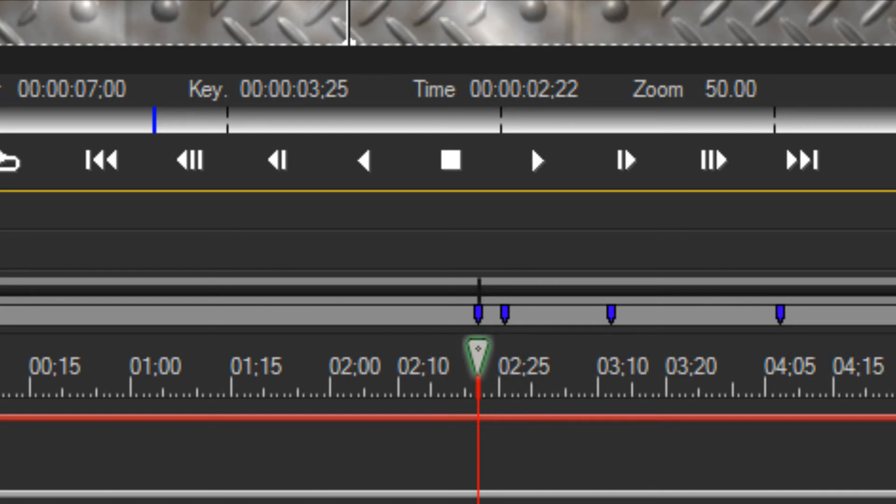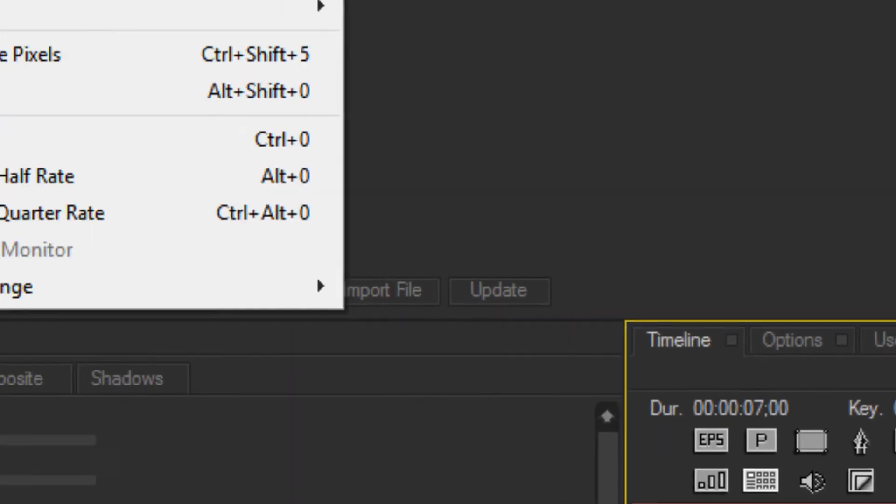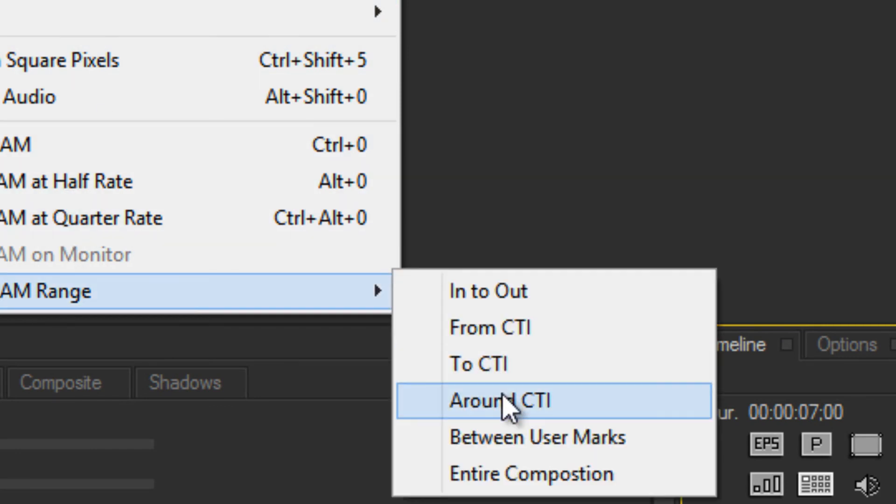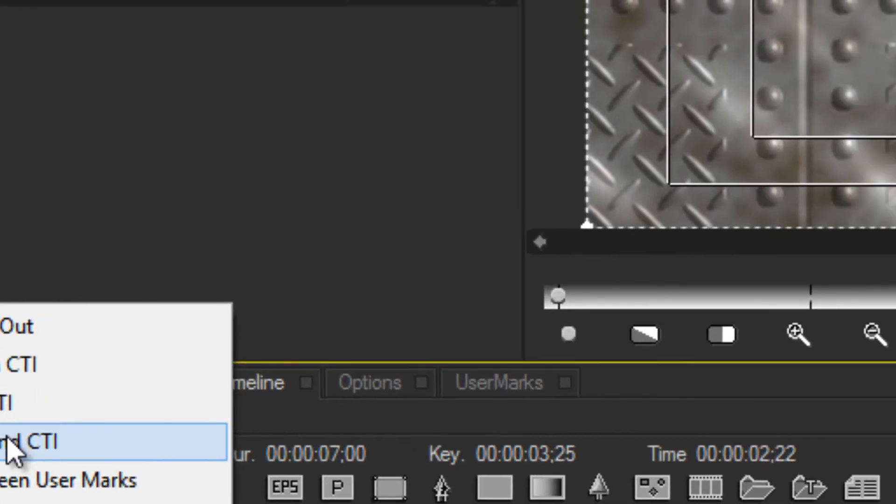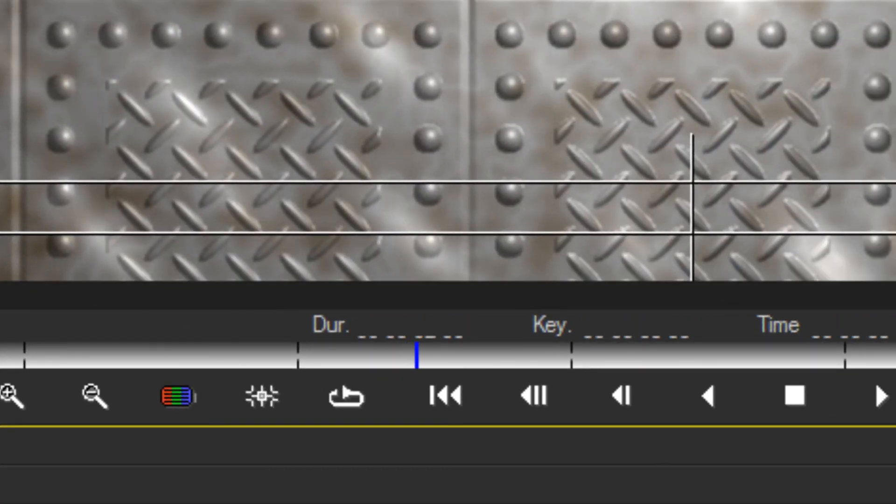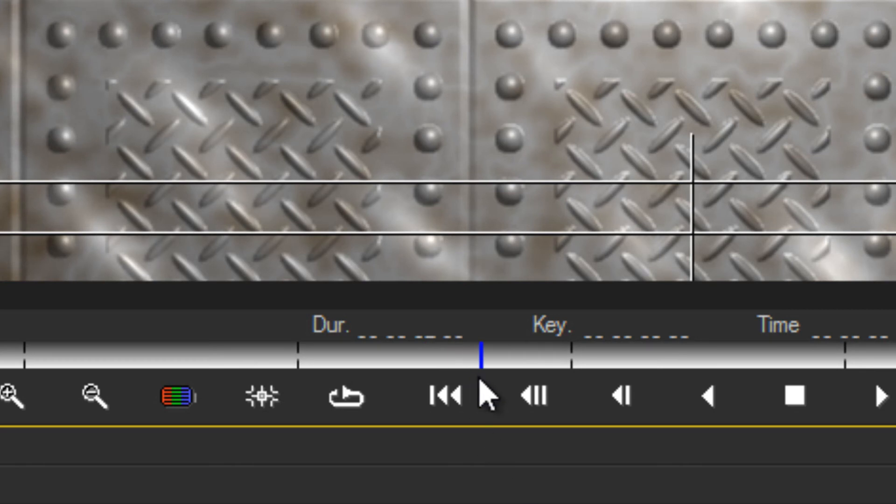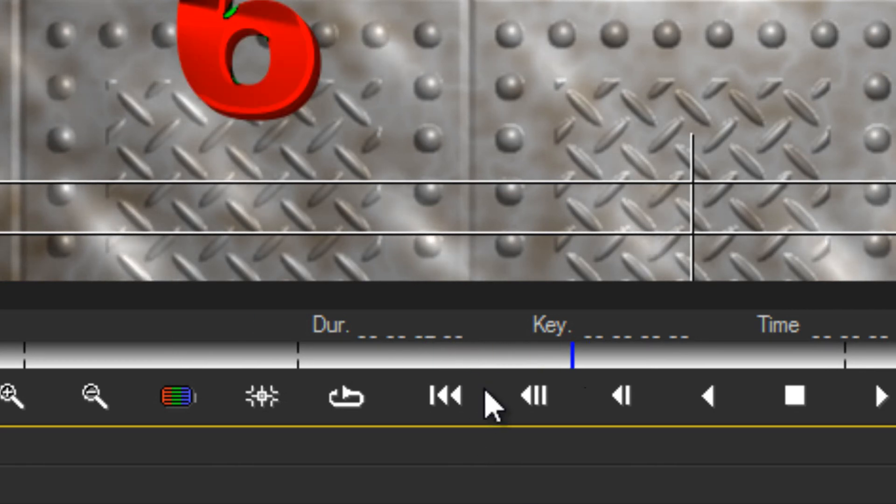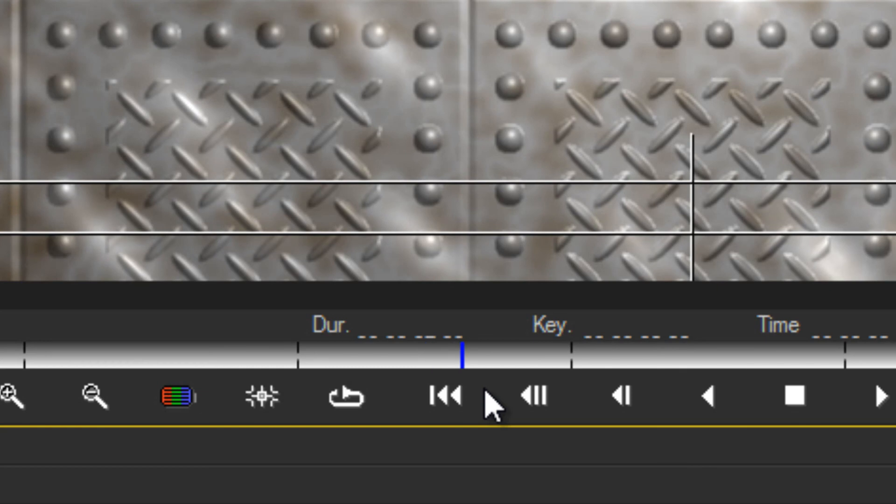I am going to come up here to select it. Around CTI. And you can see here it is only running those 10 frames.